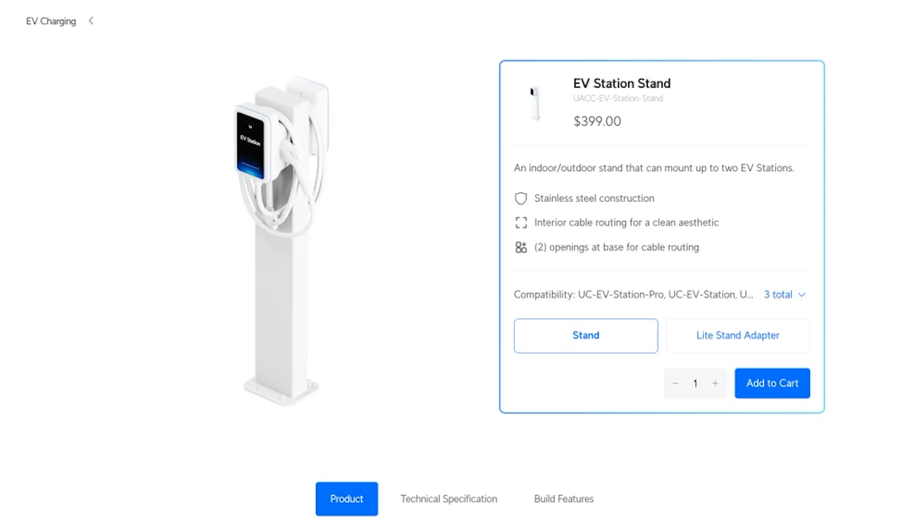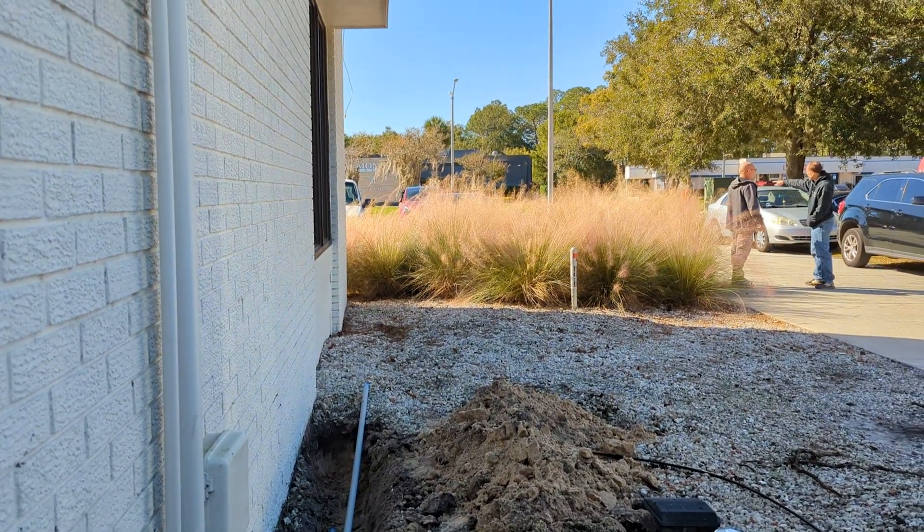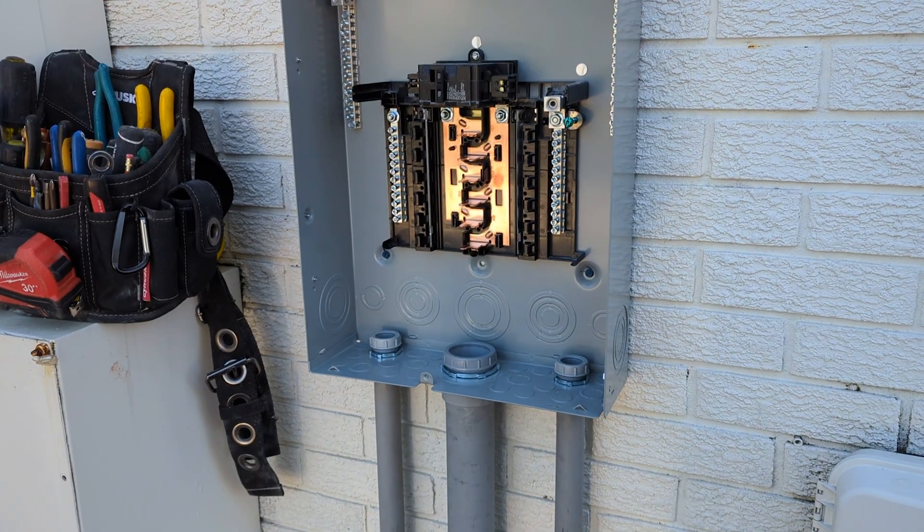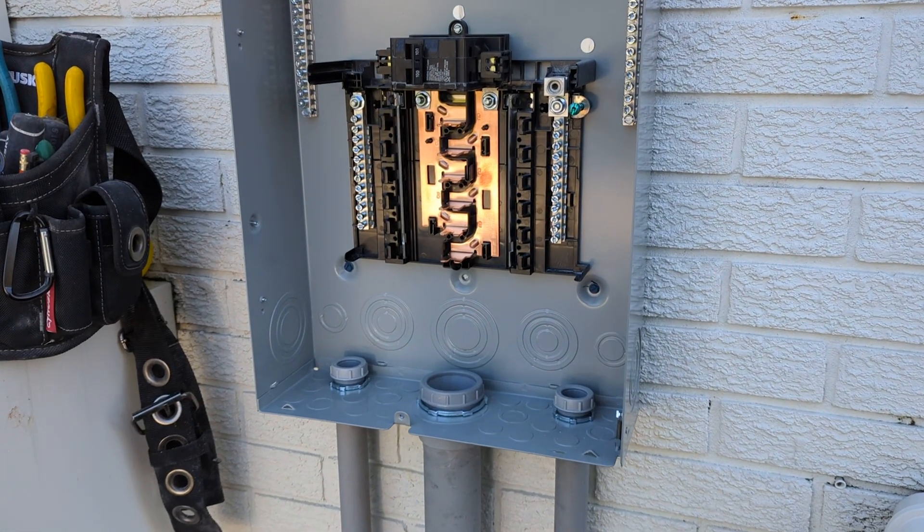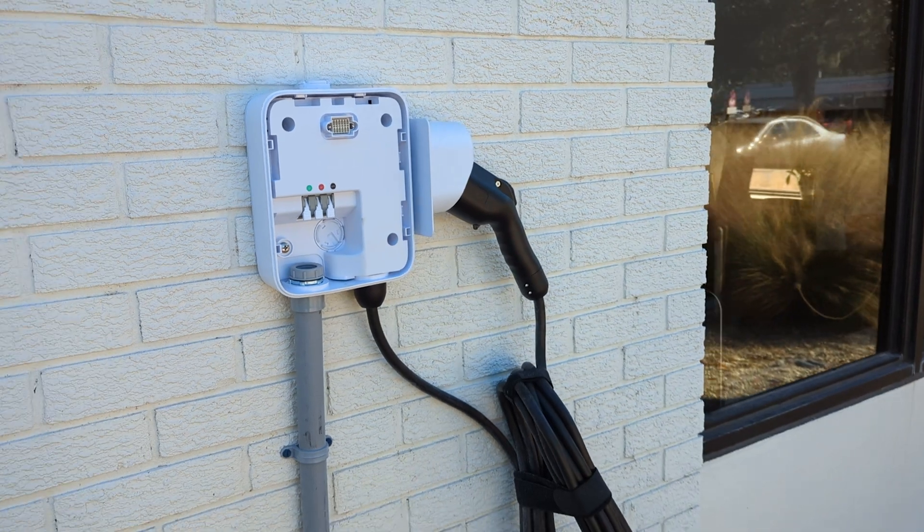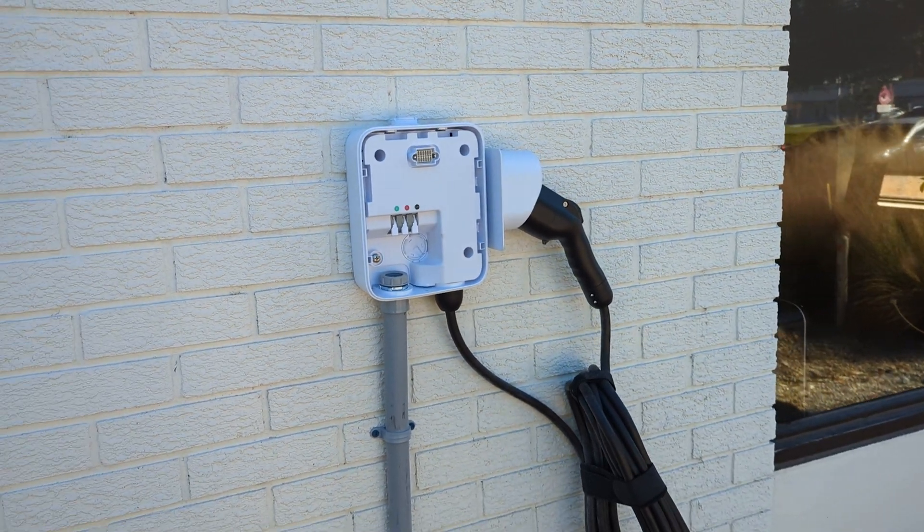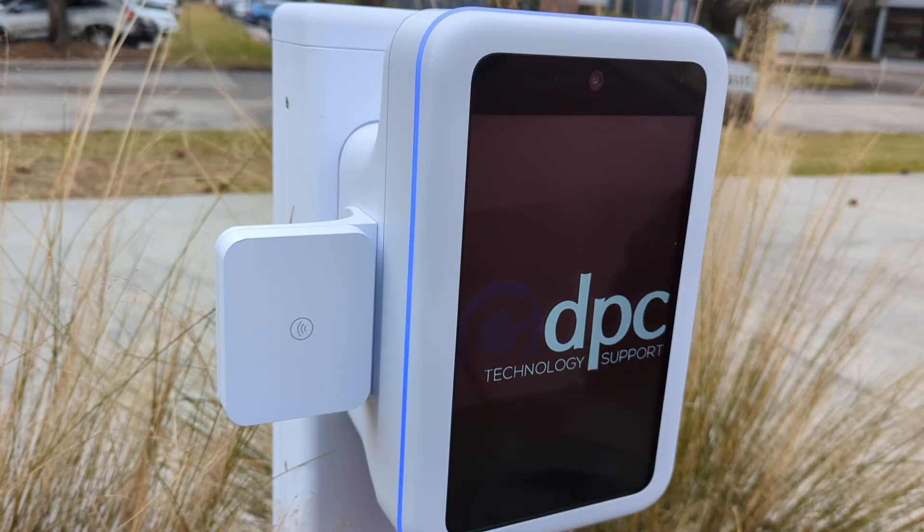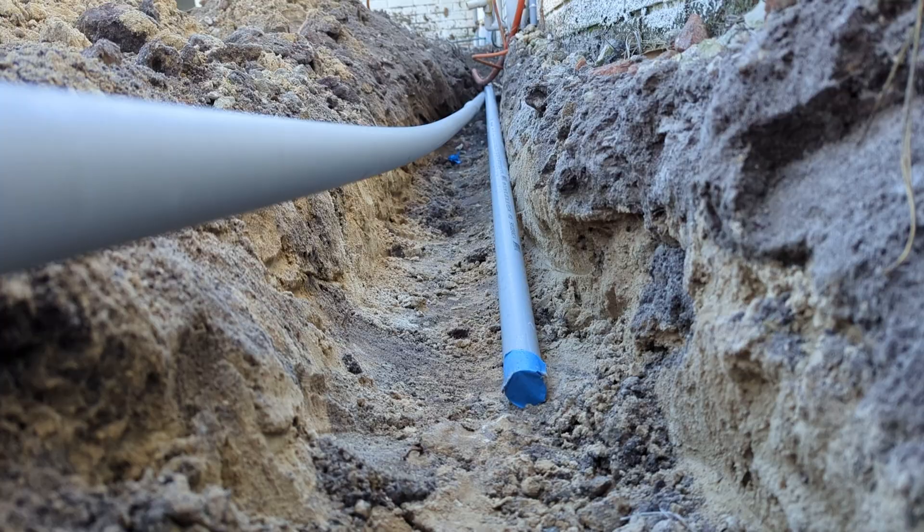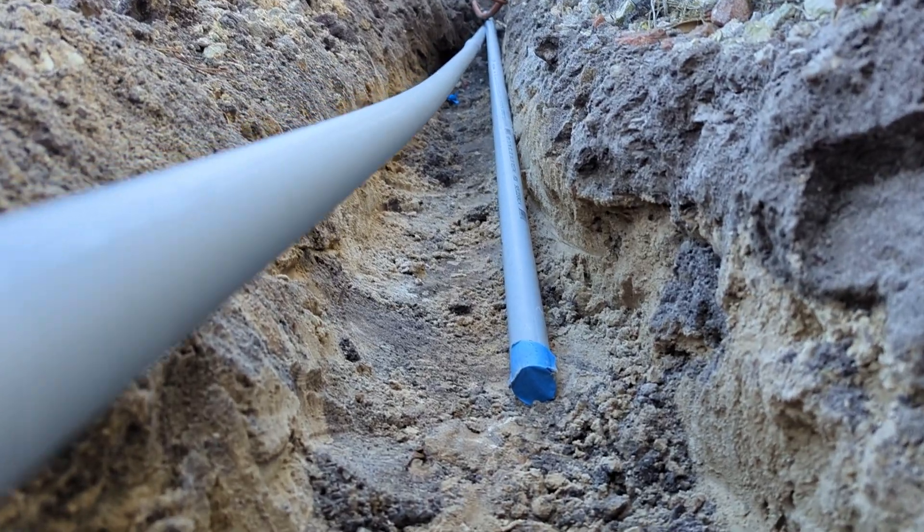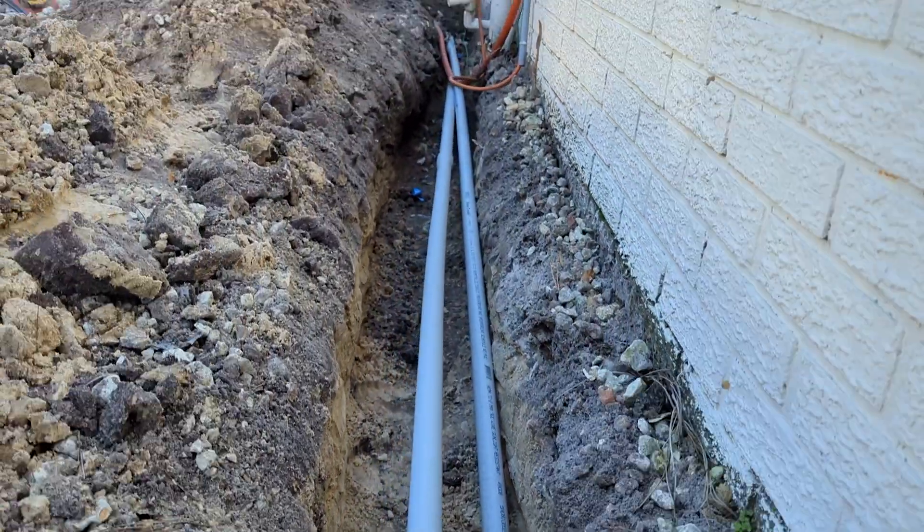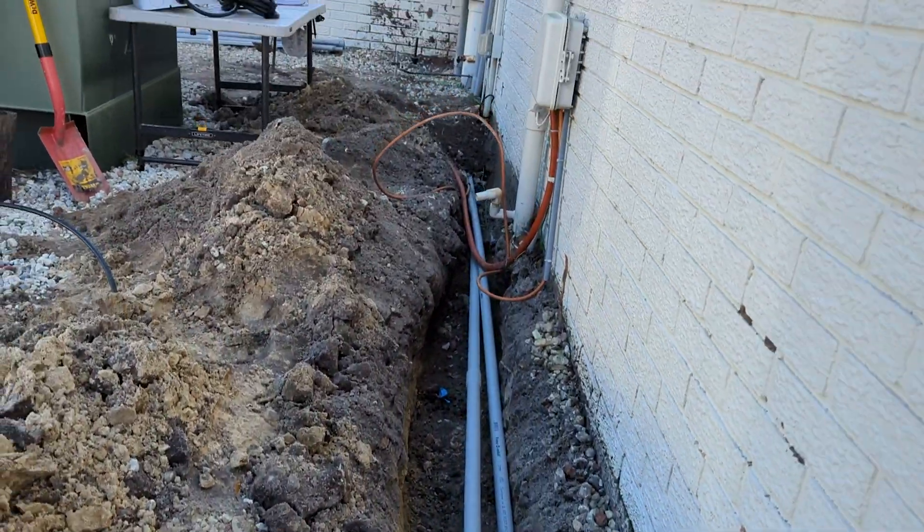We hired an electrician and he came out and installed a new electrical box. He put two circuits in there, a 50 amp for the light and a 50 amp for the pro. He ran conduit to both the light and pro, one for the electrical wire and one for a blank conduit so we can run later our CAT6 cable.